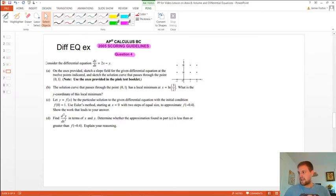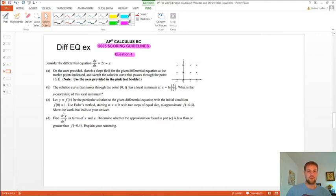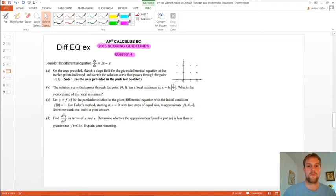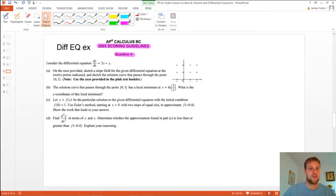Alright, so that's the first half. Now the second half is going to be dealing with differential equations. I thought this was a good one — it has some good problems. So we'll just go forward with this. Consider the differential equation dy over dx equals 2x minus y.